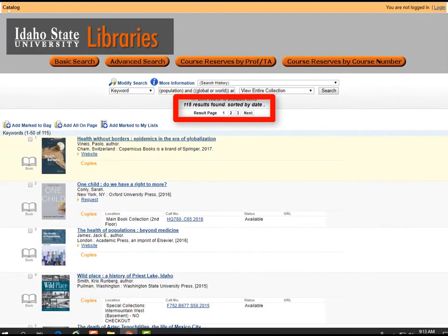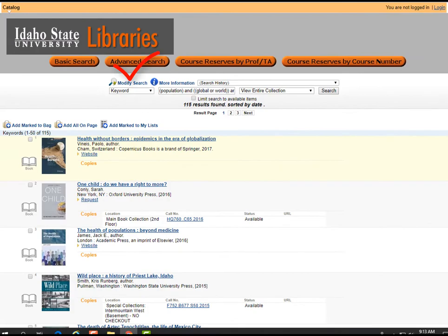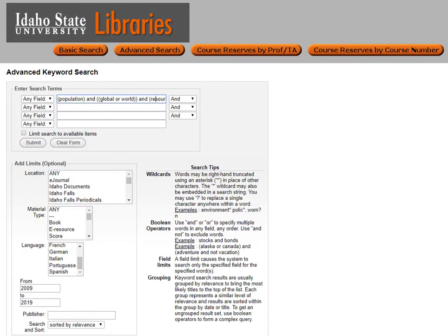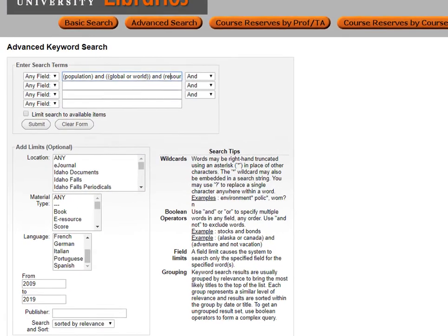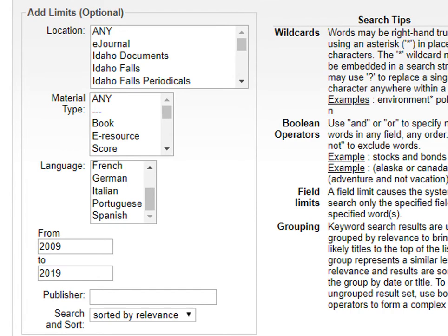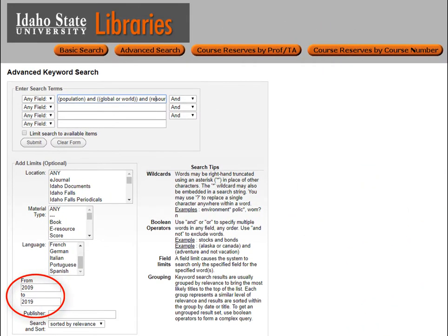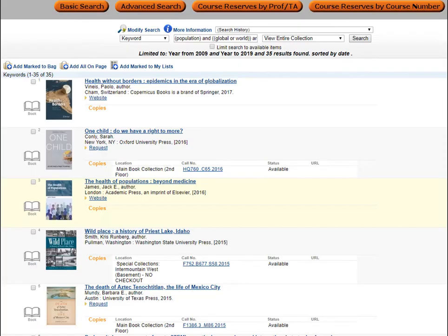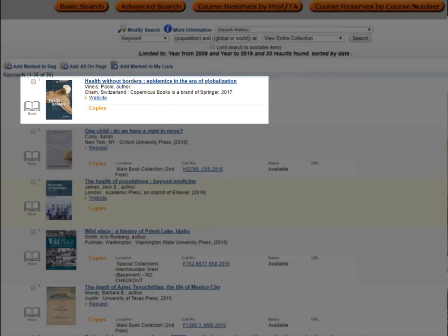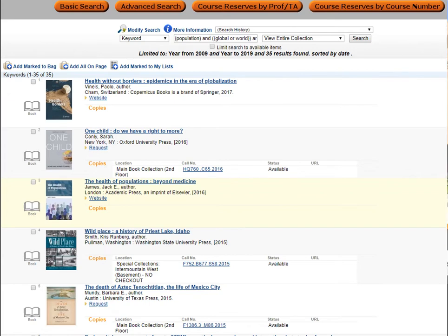If you go back to the advanced search, you can limit by date. Down on the left, you can enter a date range, for example 2009 to 2019, and then only books published within that time frame will come back in the search. The newest books appear at the top of the list, while the oldest books appear at the end.